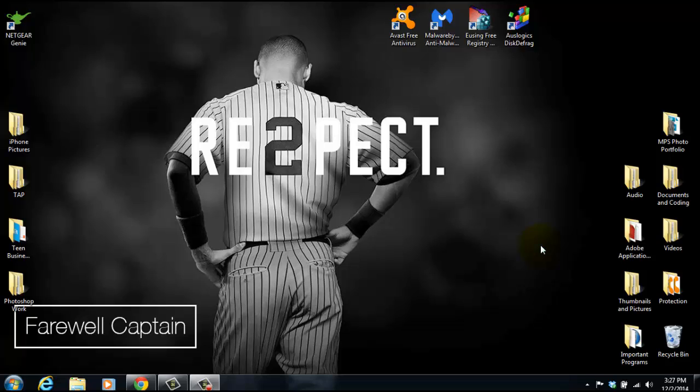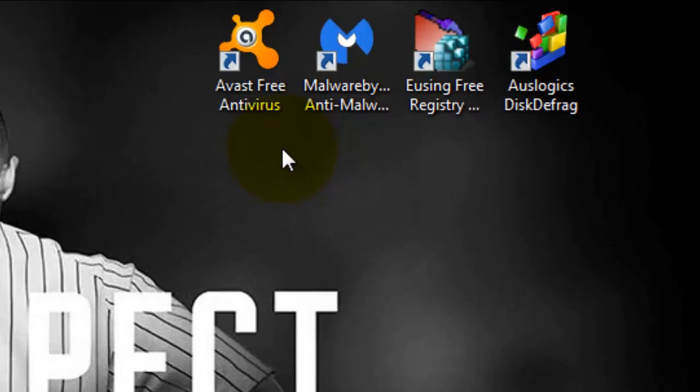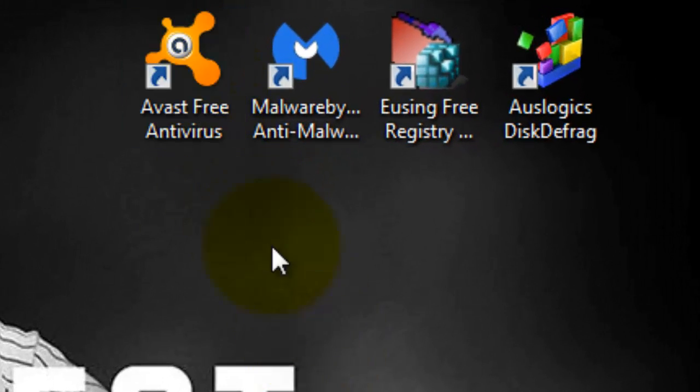I'm going to show you the four programs that you need to protect your computer entirely. The whole system will be protected and run smoothly, and it'll even speed up your computer a little bit. The first system we're going to talk about is Avast.